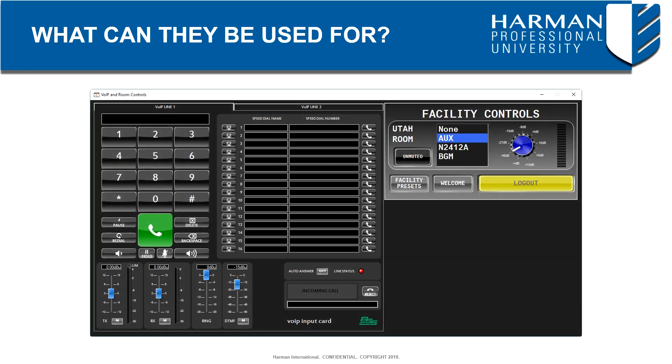They may be produced for the end user, authorizing them to have control over parameters such as source selection, room volume, or access to a VoIP dialer, all while limiting the access to the Audio Architect venue file.